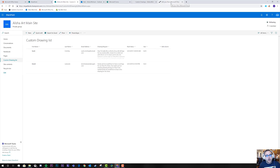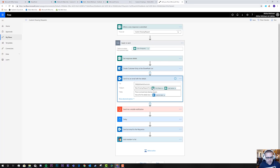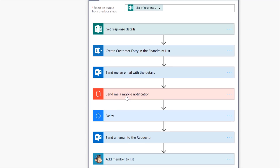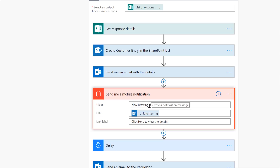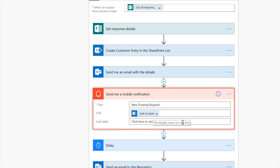If we stopped there, that would be pretty useful — but we don't. We also installed the Flow mobile app on her phone. We send her a push notification saying there's a new drawing request. Maybe she's not next to her email, but she's next to her phone. The notification links to the SharePoint site — because it's the single source of truth — with a label that says "Click here to view the details." She clicks that and is taken right to the SharePoint entry.